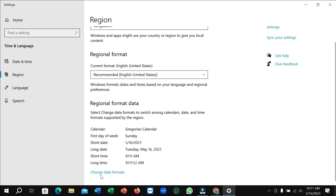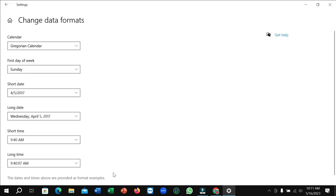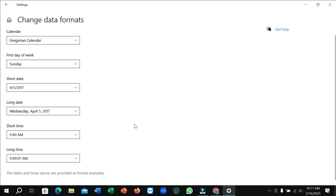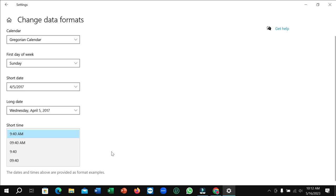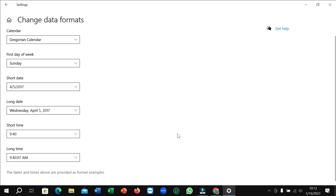You can see 'change date formats', click on here. And here you can see this is a short time. Click on here and you just need to select this option, just select this option.